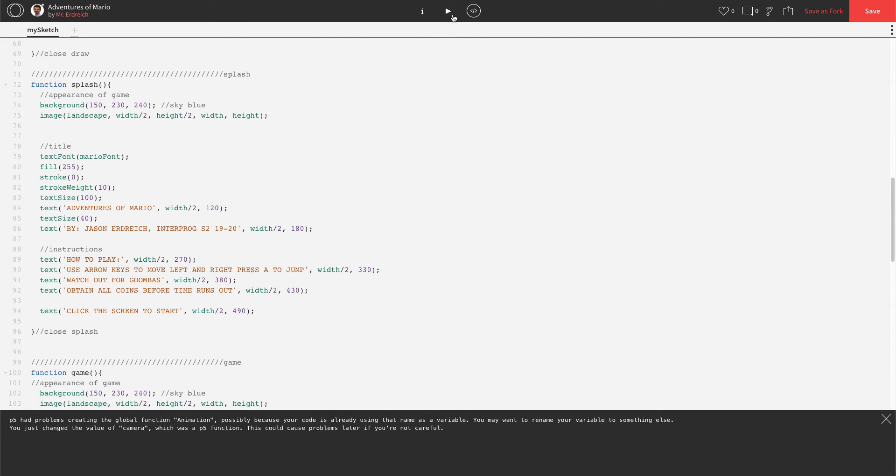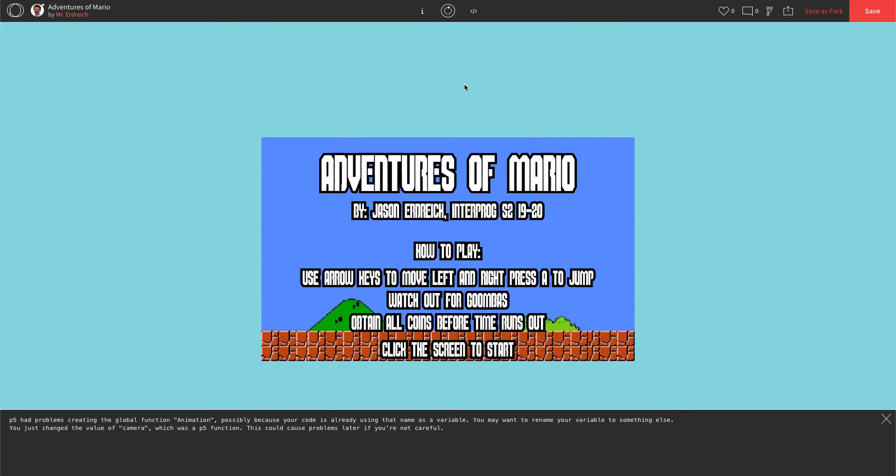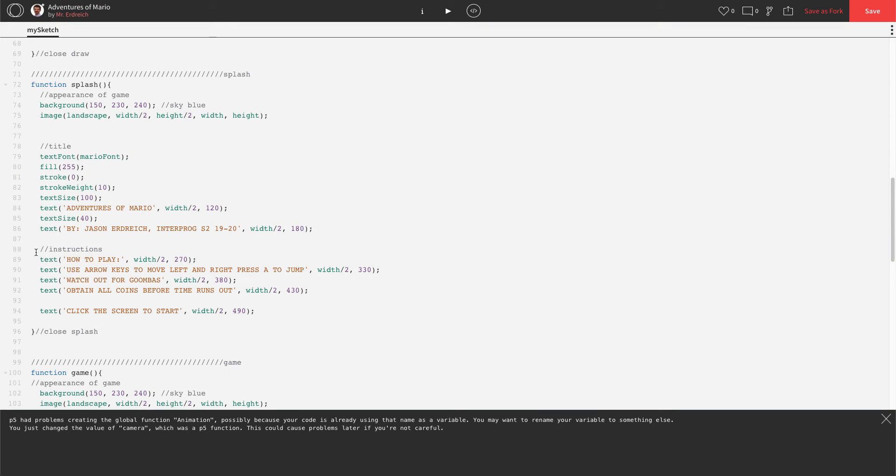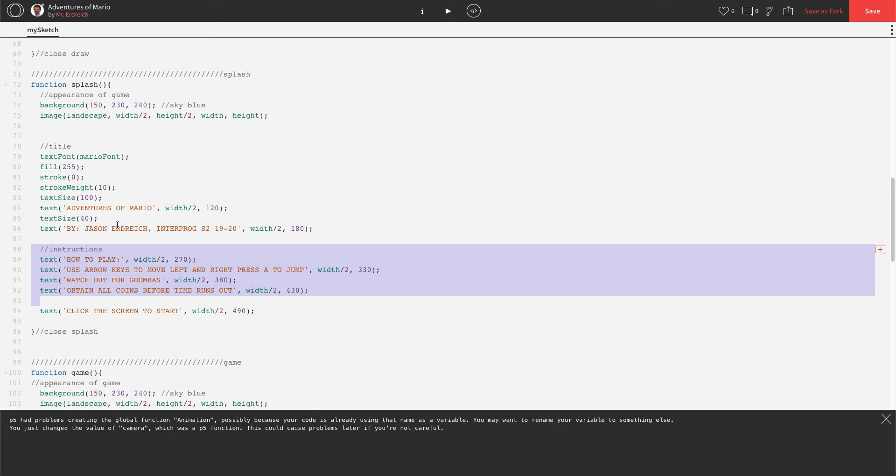Those are the bad guys in Mario. So let's press play. Use arrow keys to move left and right. Press A to jump. Watch out for Goombas. Obtain all coins before time runs out. So there we go. There's our splash screen. There's our instructions for our Adventures of Mario game. And I'll just highlight what I changed here. And again, I'm in the splash screen section.